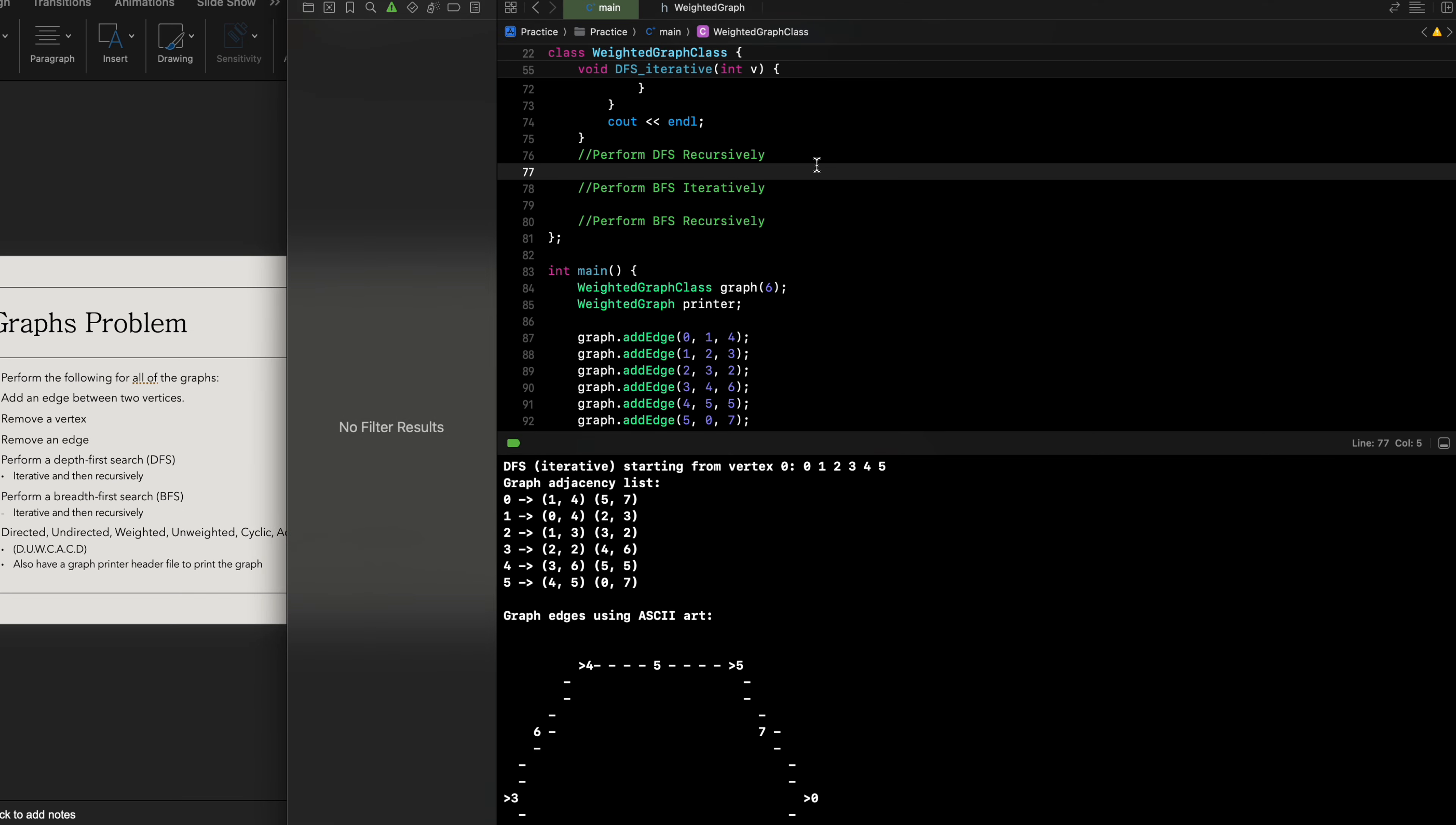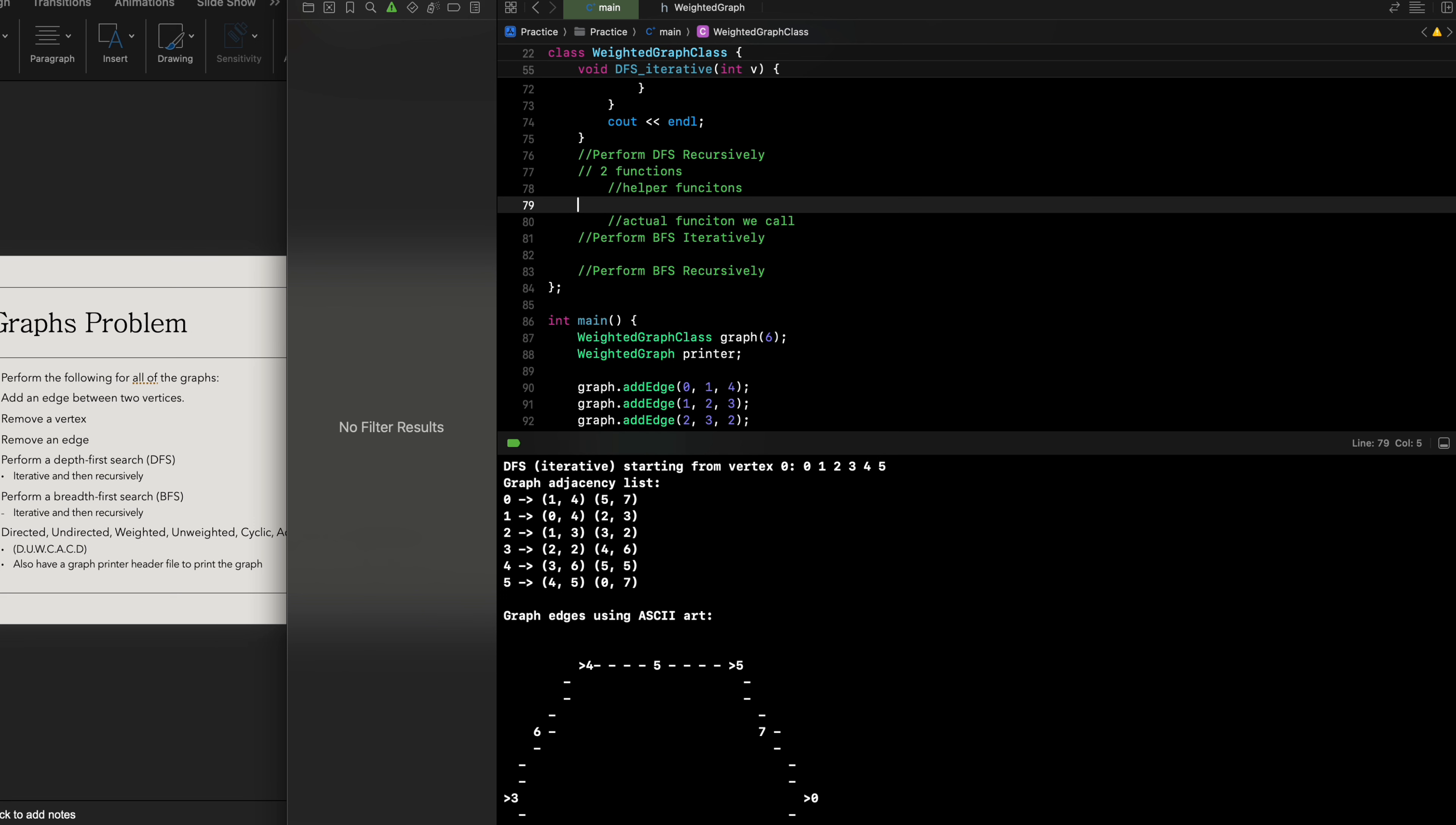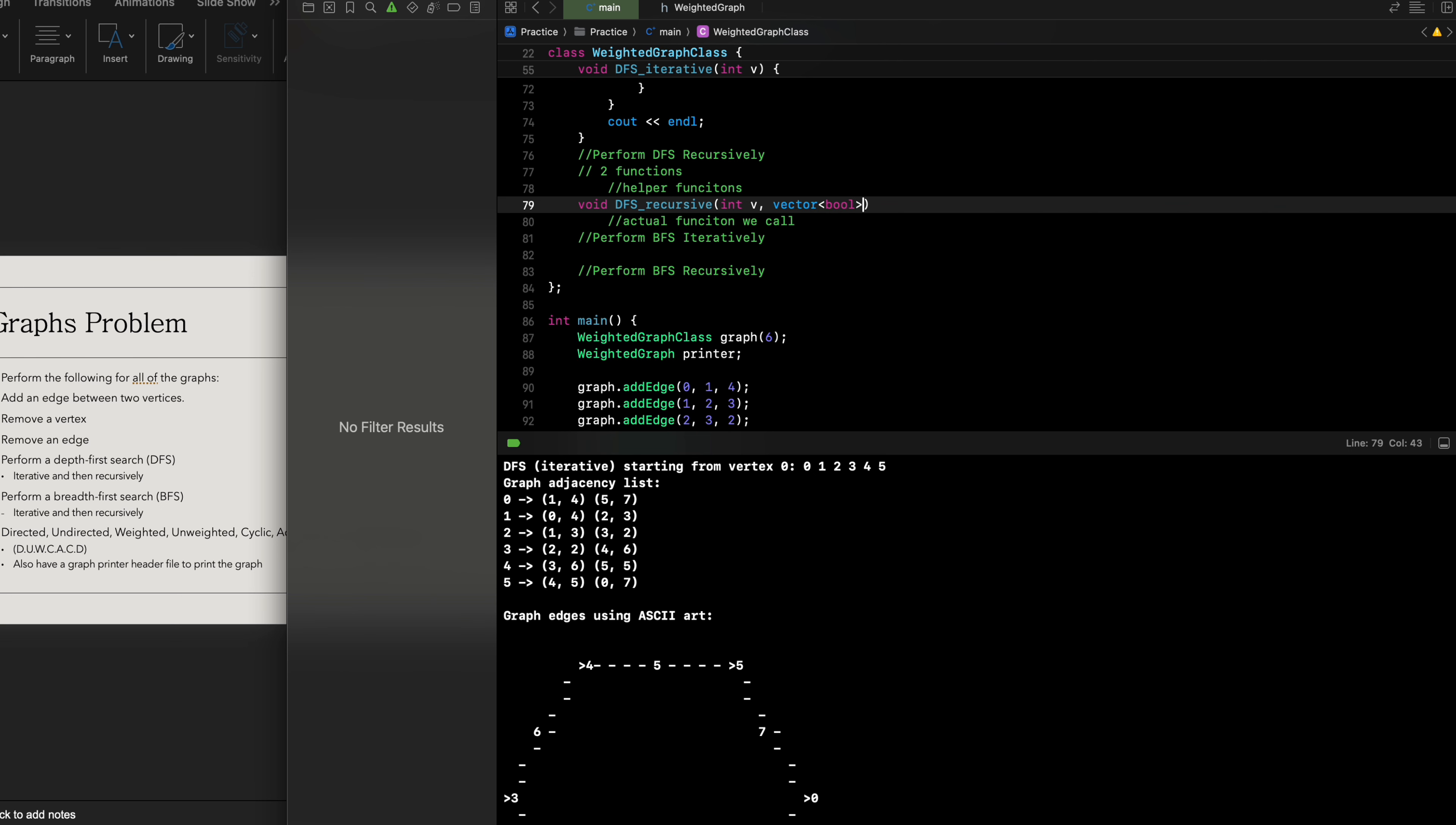The way we're going to do this is that the principle of recursion typically has two functions, where we have our helper function and actual function that we call. Our helper function can be built out based on the following: void depth-first search recursive with int v, then we're gonna have a vector of booleans to indicate what has been visited.